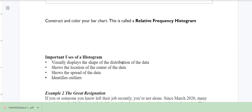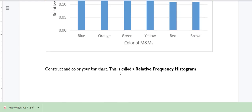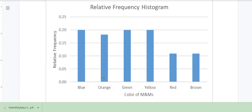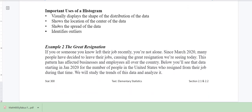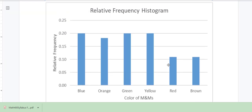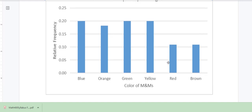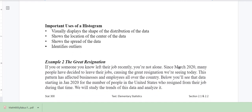The important uses of histograms are: they visually display the shape of the distribution, they show the location of the center of the data — which is more relevant for quantitative data — we can pick out the average based on the shape of the graph, and they show the spread of the data and identify any outliers. An outlier would be something like getting only 2 out of 55 candies of a certain color, making red not very popular in that bag.